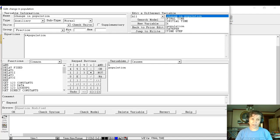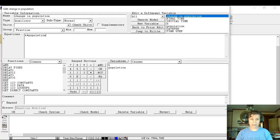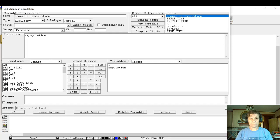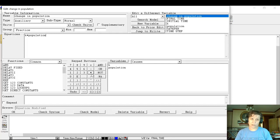So the rate of change of our population is equal to the constant of proportionality times our population. Now you can notice that I use the multiplication here, but you can use the one from your keyboard as well.